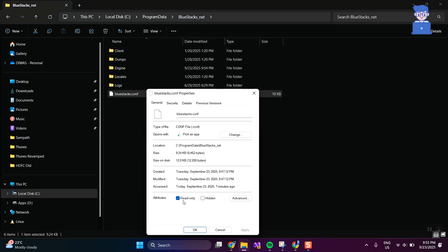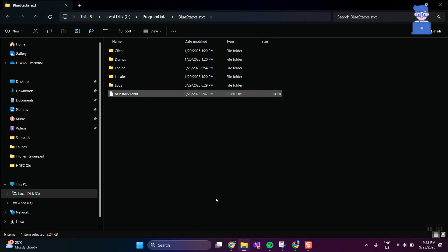Right-click on the BlueStacks config file and select Properties. Uncheck the Read Only checkbox, then click Apply and save.